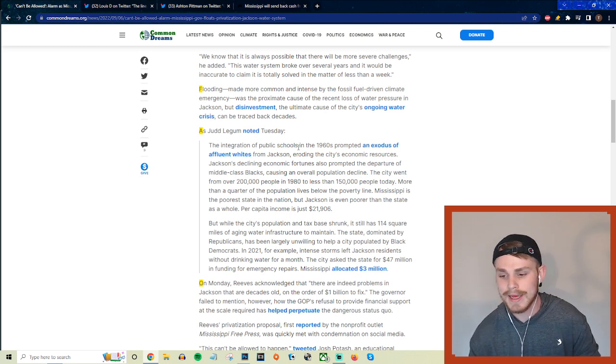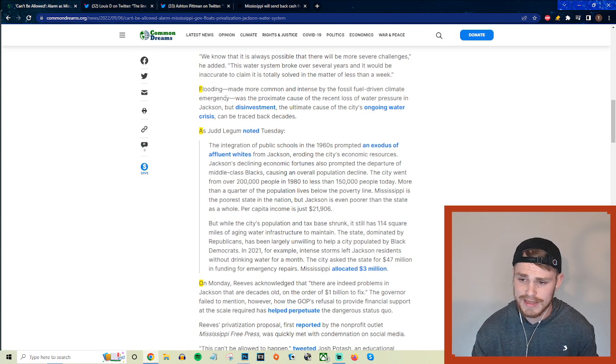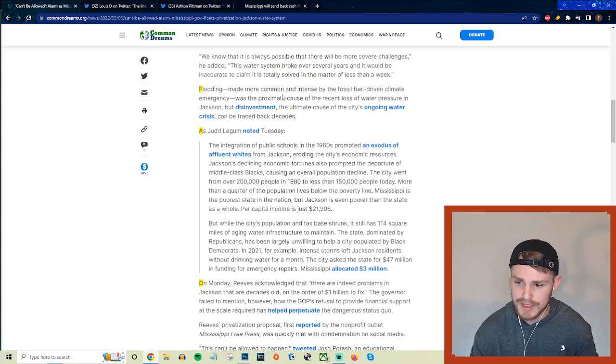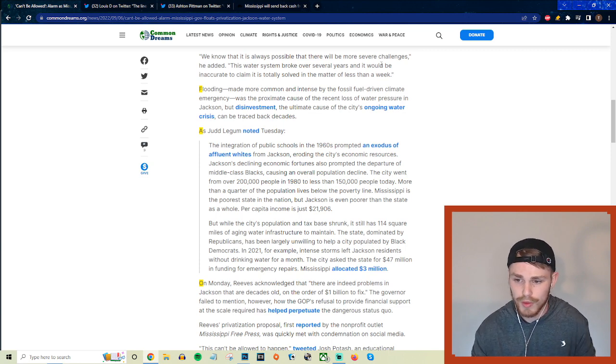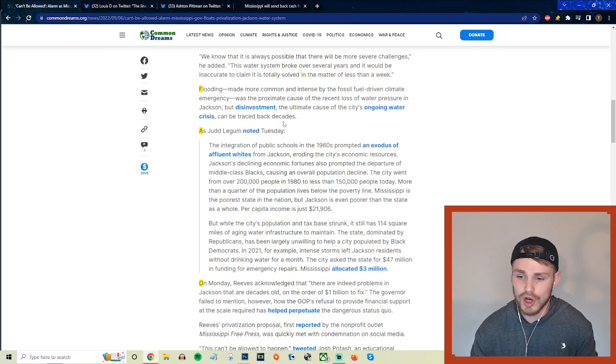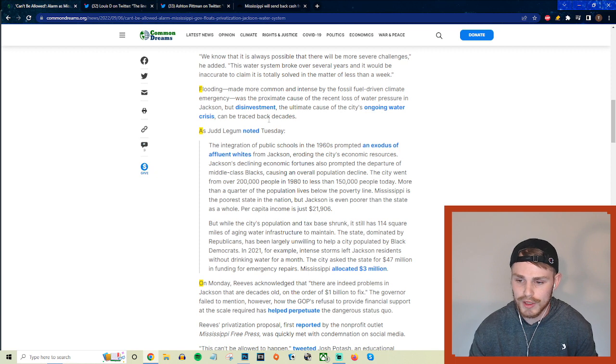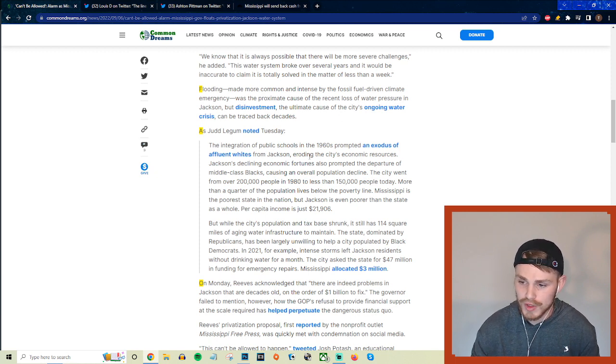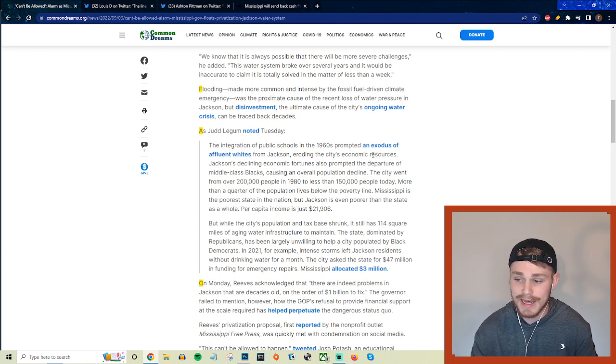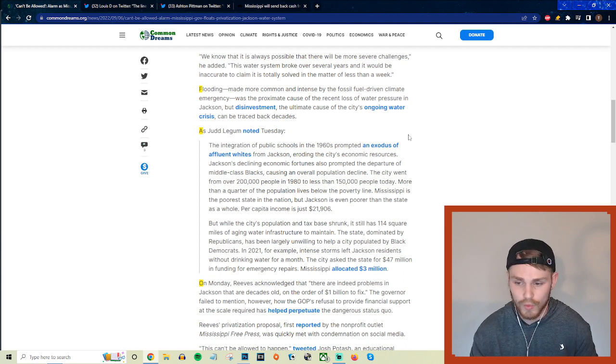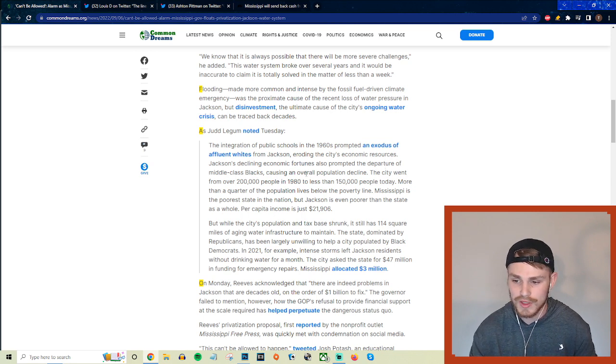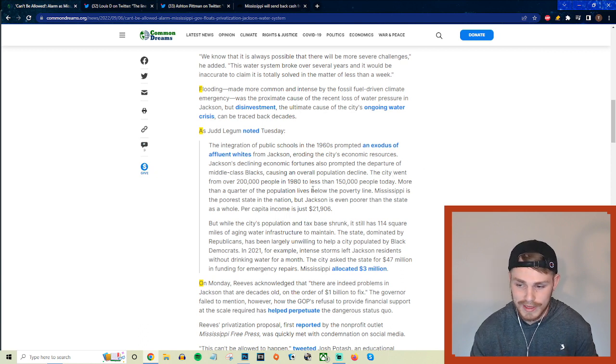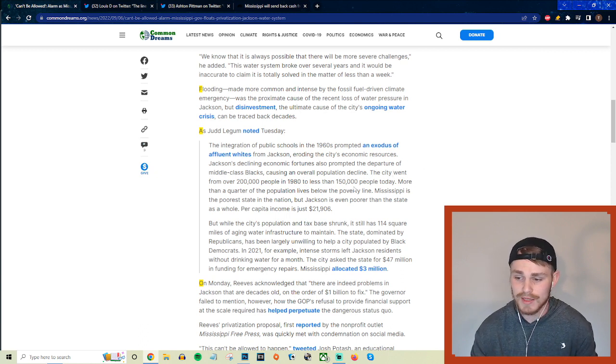So in absolutely no situation whatsoever would it be a good thing to install more capitalism, more for-profit incentives within these industries, but that's exactly what it looks like this motherfucker wants to do. But they continue saying that flooding made more common and intense by the fossil fuel driven climate emergency was the proximate cause of the recent loss of water pressure in Jackson, but disinvestment, the ultimate cause of the city's ongoing water crisis, can be traced back decades. And they say, as Judd Legum noted on Tuesday, the integration of public schools in the 1960s prompted an exodus of affluent whites from Jackson, eroding the city's economic resources. And Jackson's declining economic fortunes also prompted the departure of the middle class blacks, causing an overall population decline.